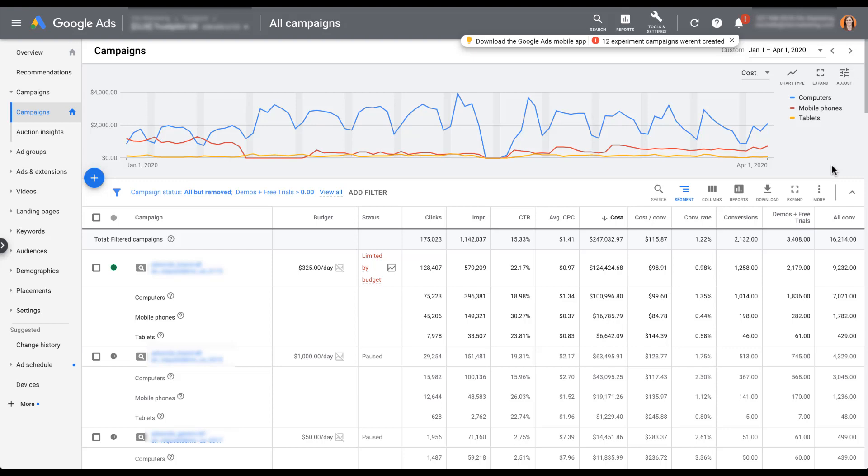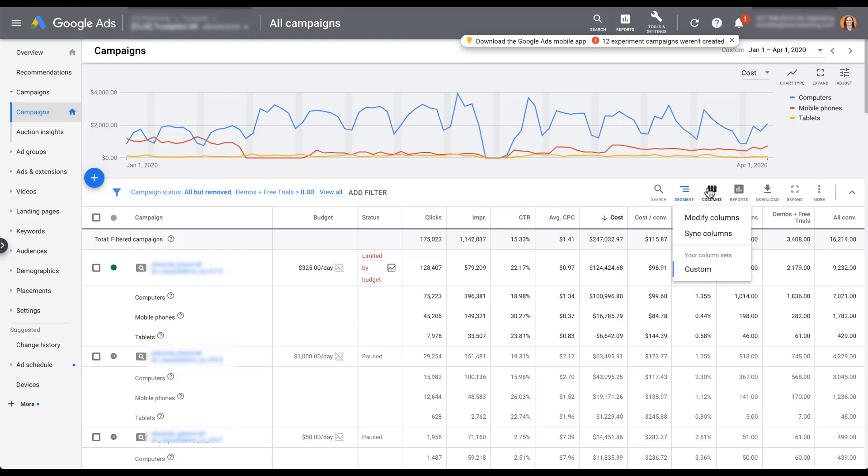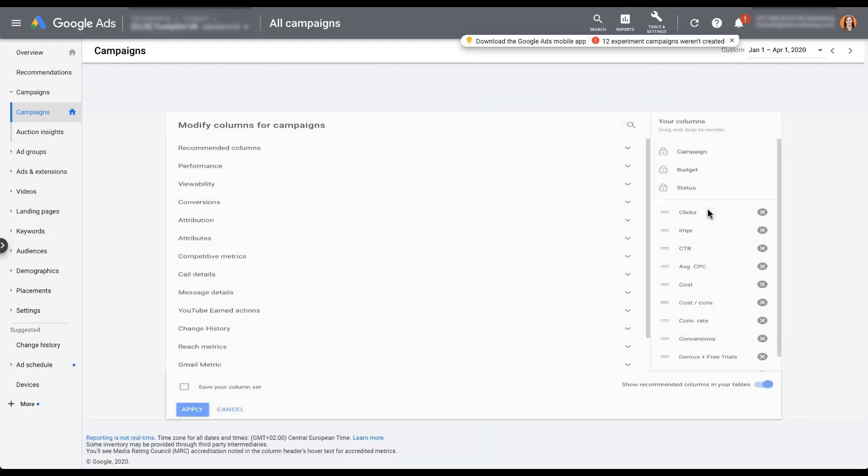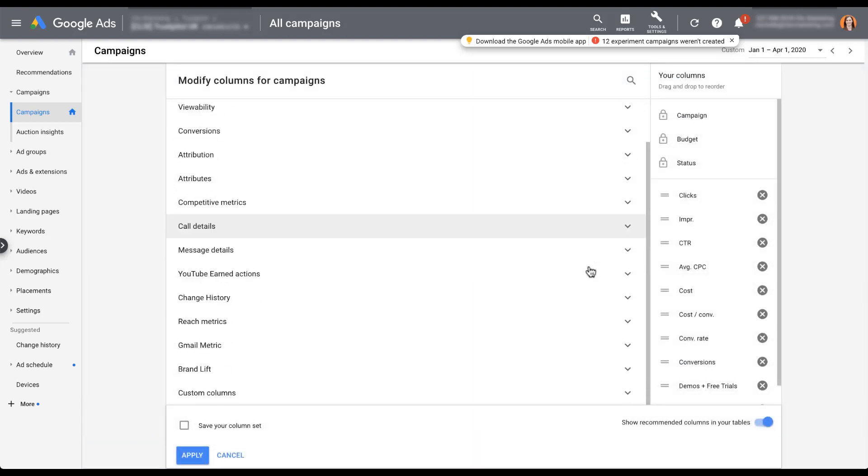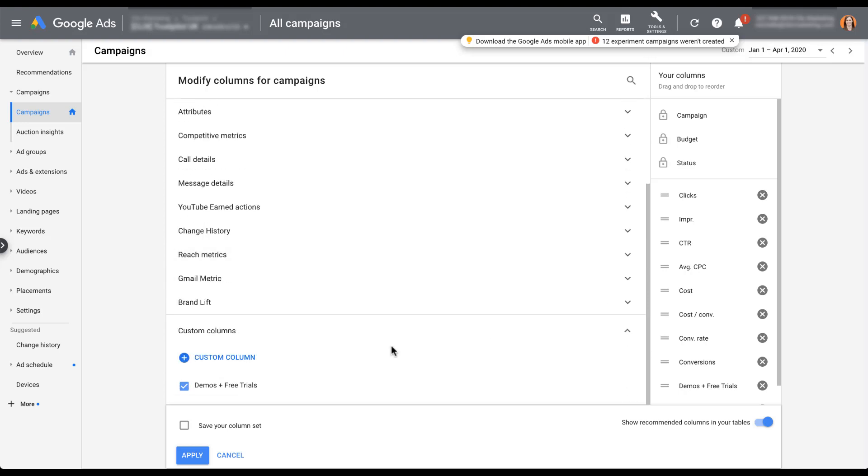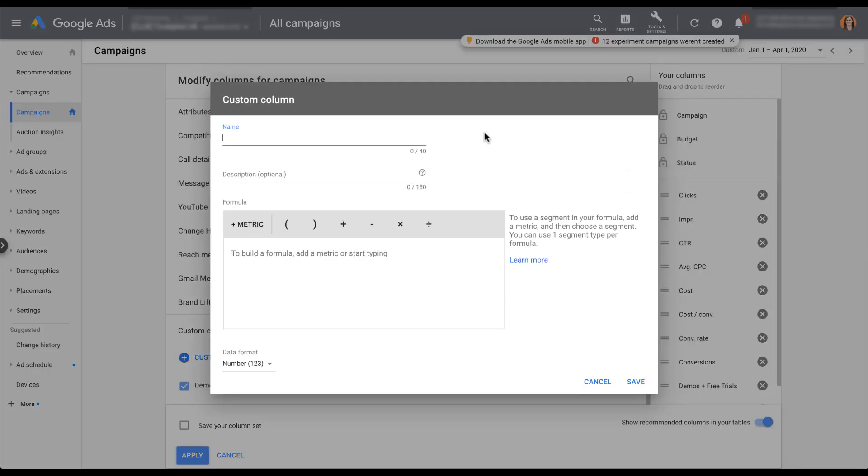So now I want to set up the second type of custom column I use, and that's one that actually has a formula. Let's hop back into our column builder. I'm going to click create custom column. Building a custom column with formulas isn't that difficult. The entire process is pretty much the same as the one we just did. The biggest thing you need to know are the order of operations for algebra, just to know what order to use these in and making sure that you're getting the metric that you want. But for right now, I'm going to do a pretty basic one, and that's one that I use for ad copy testing.